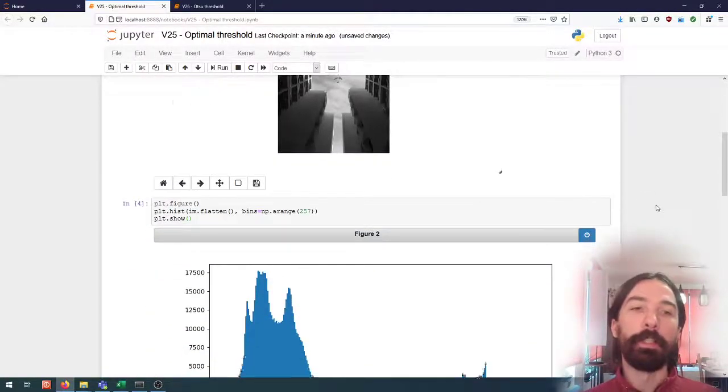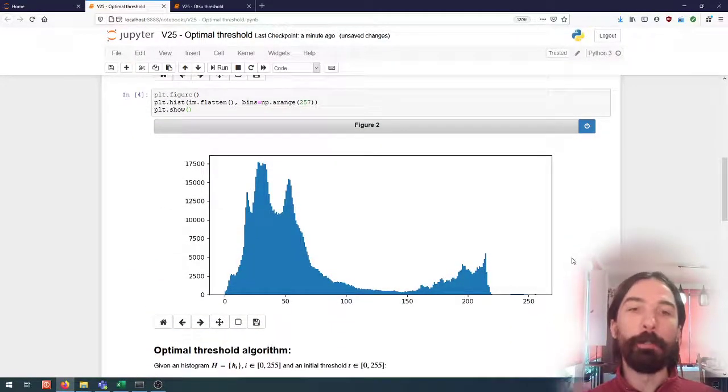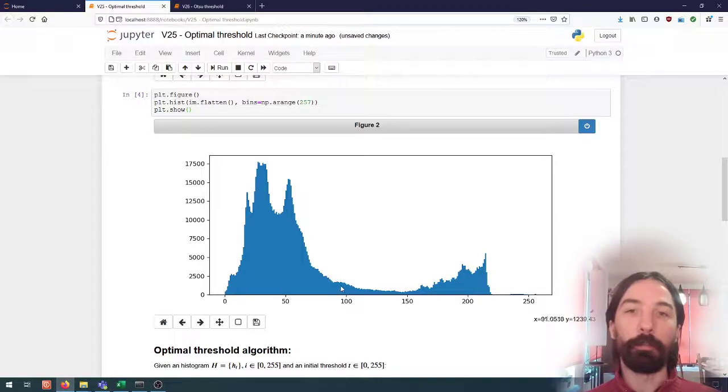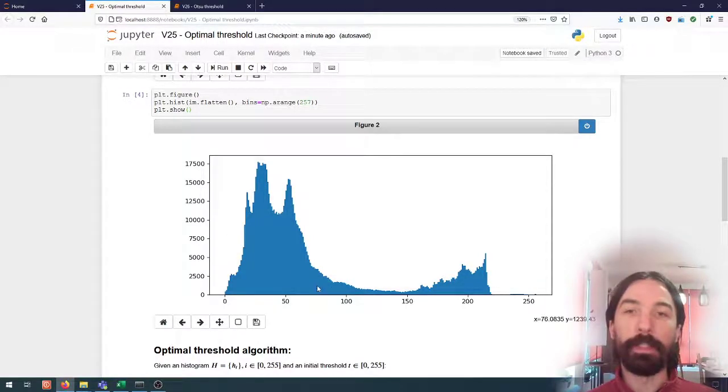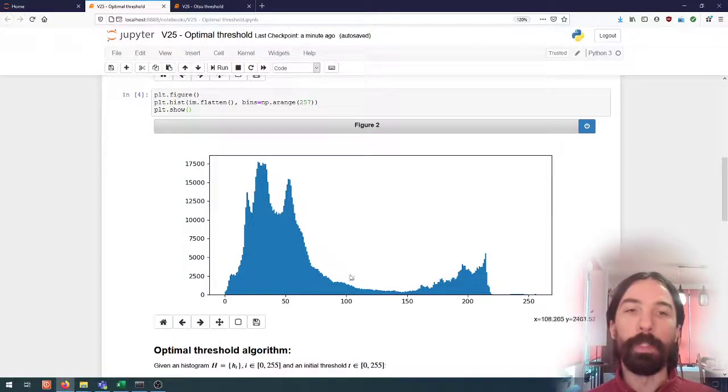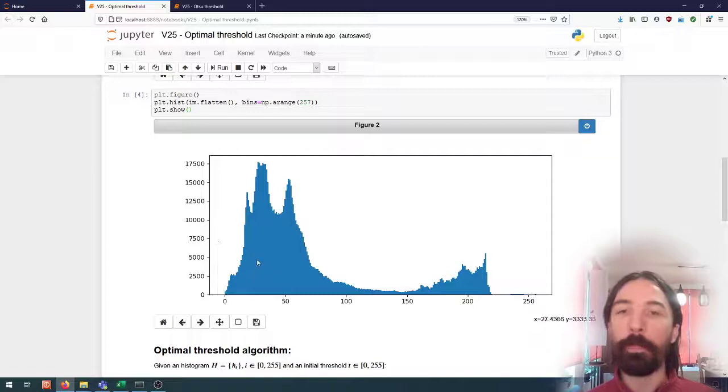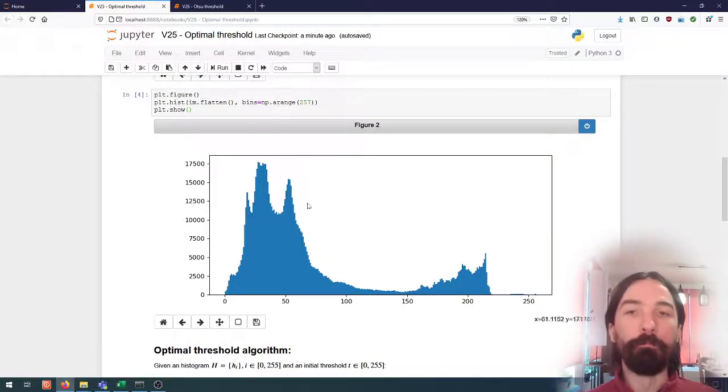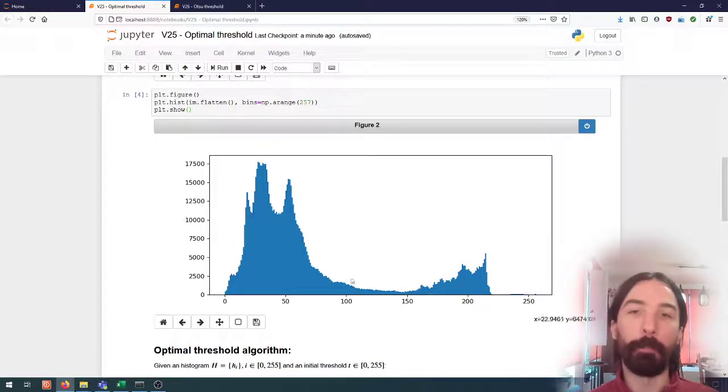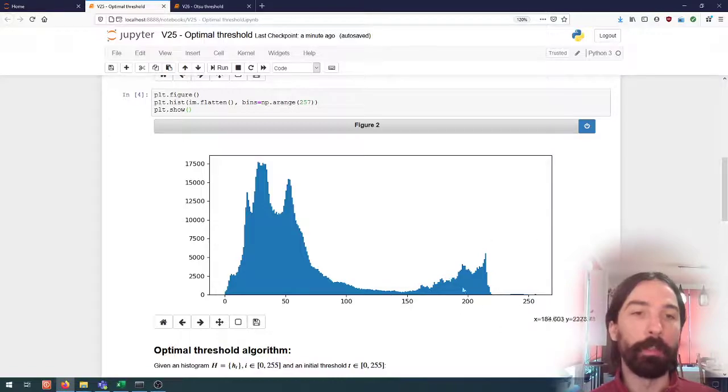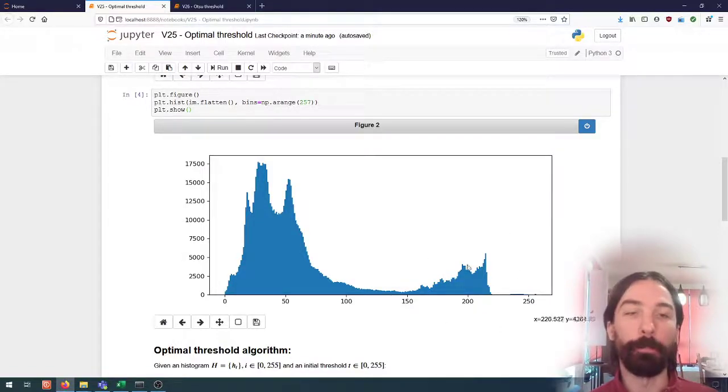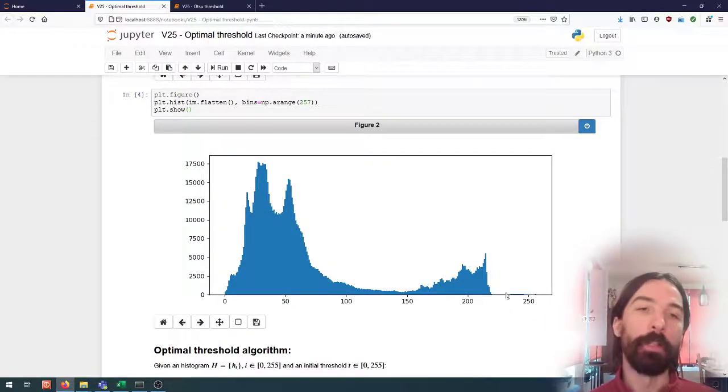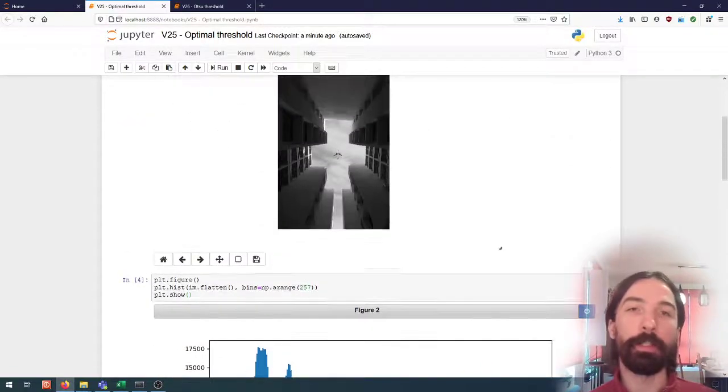And if we look at the histogram, we can see that we have kind of one large distribution of dark pixels and one smaller distribution of much lighter pixels.